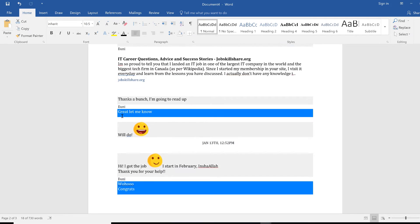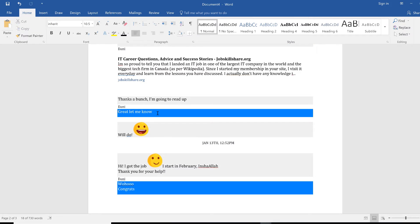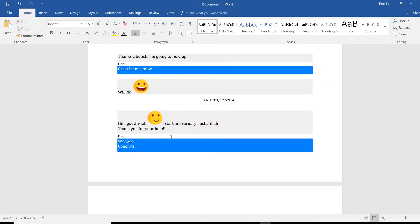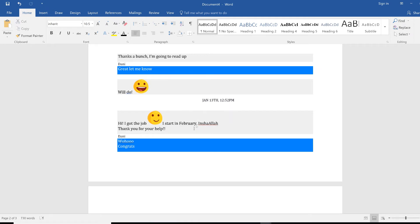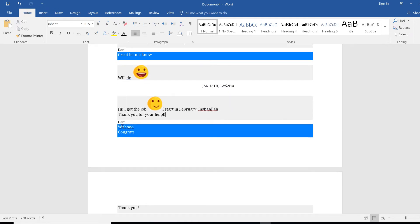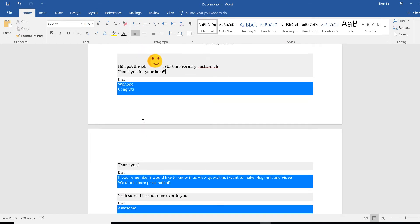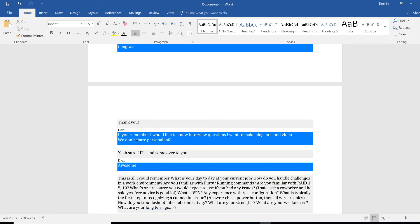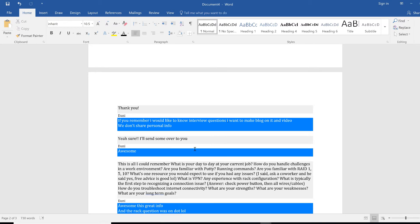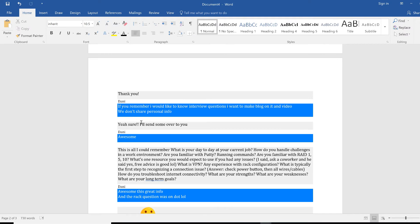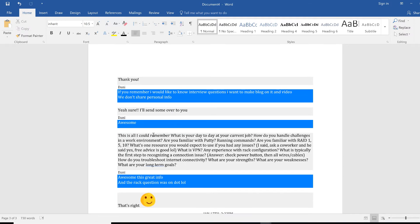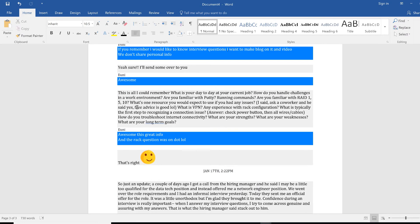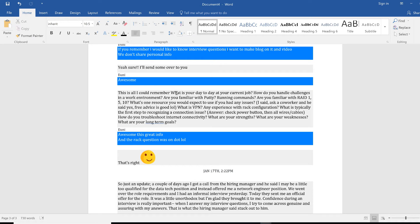This way I shared that and after that, great, let me know. This is a conversation going. We'll do. Okay, hey, hi, I got the job. I start in February. That's the word we use for God willing. Thank you for your help. I say great job done. If you remember I would like to know the interview questions so I can put a blog or a video. I don't share any personal info as I'm doing it right now.